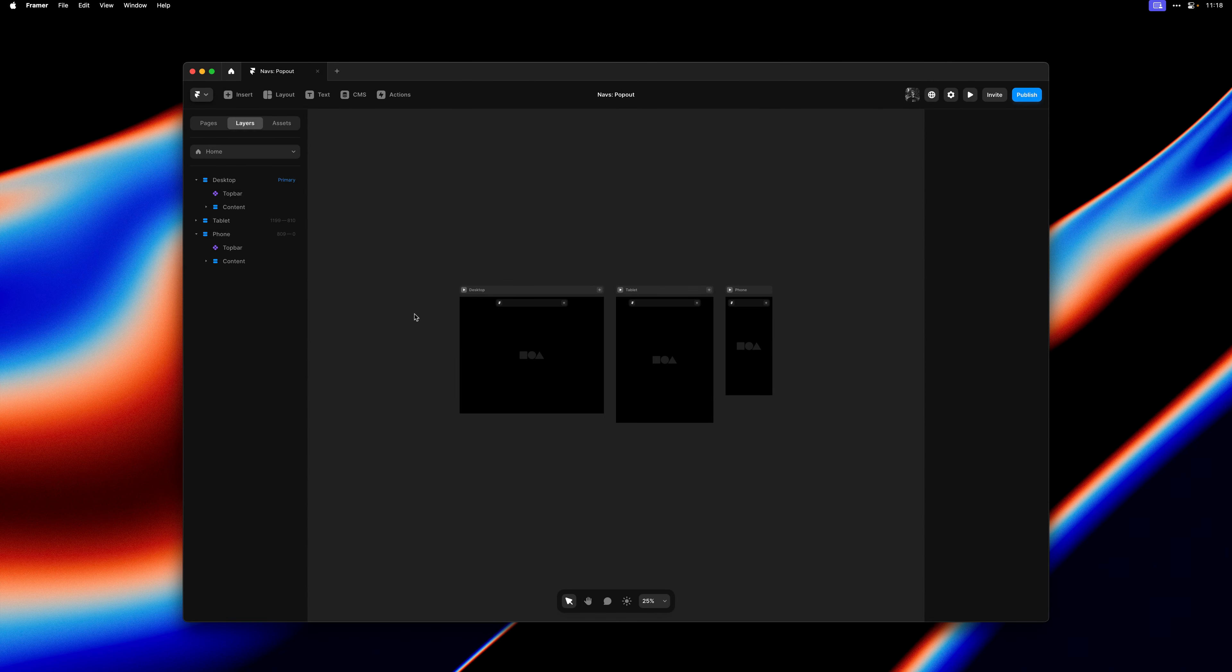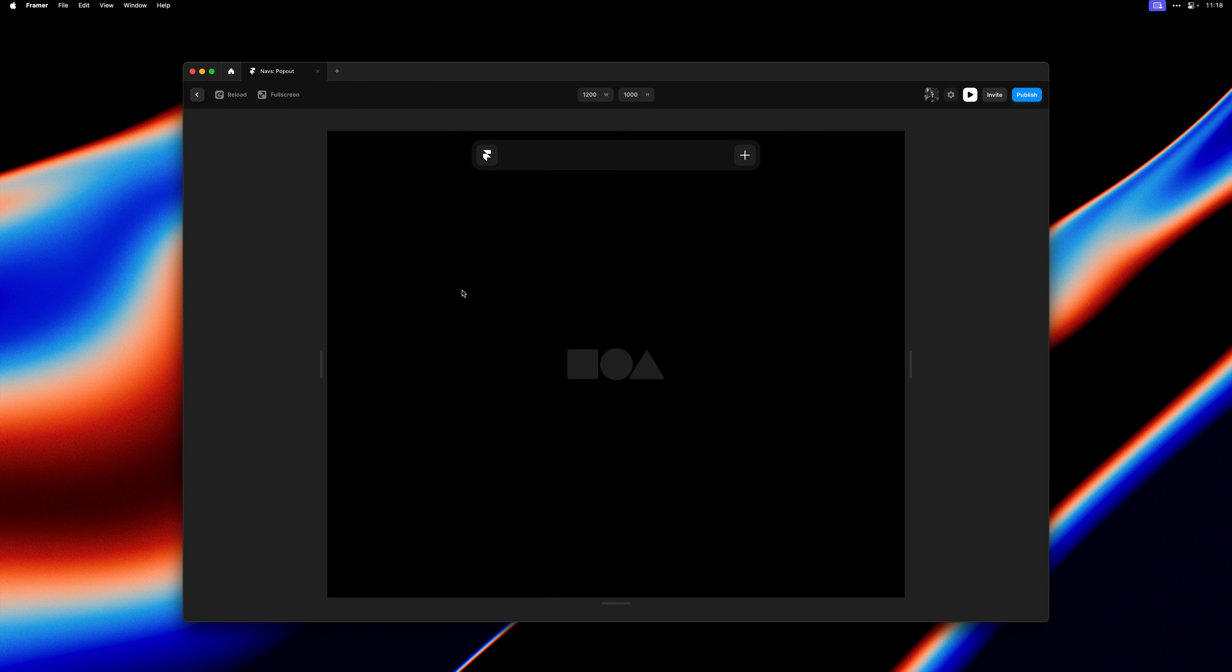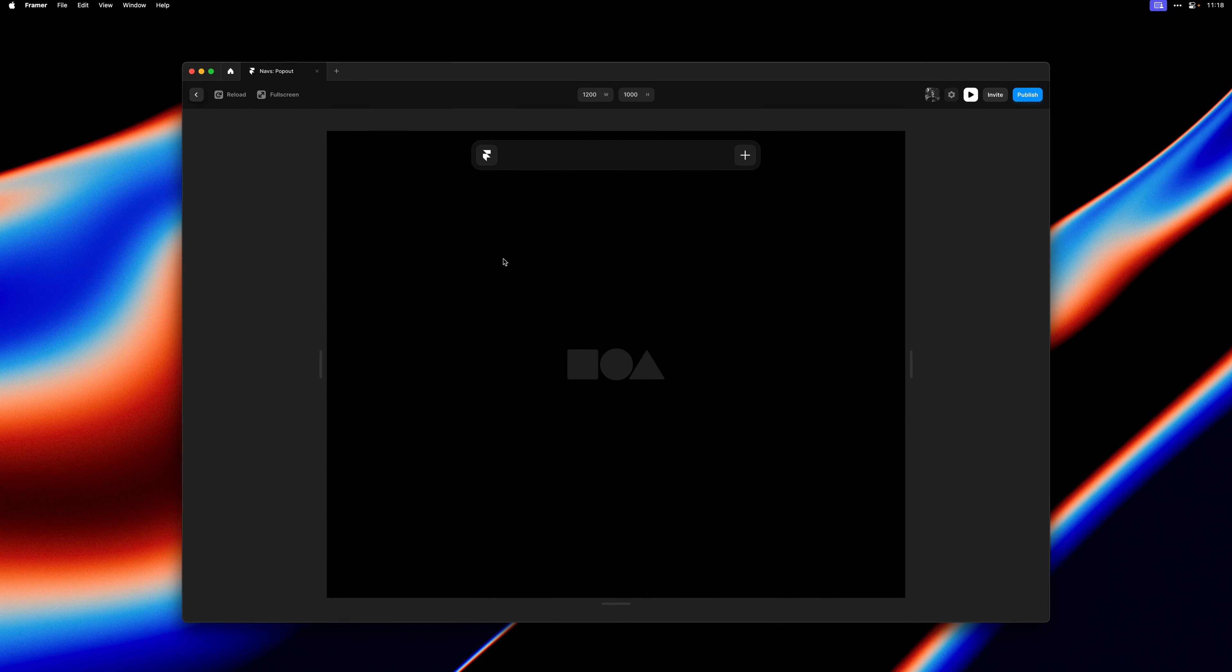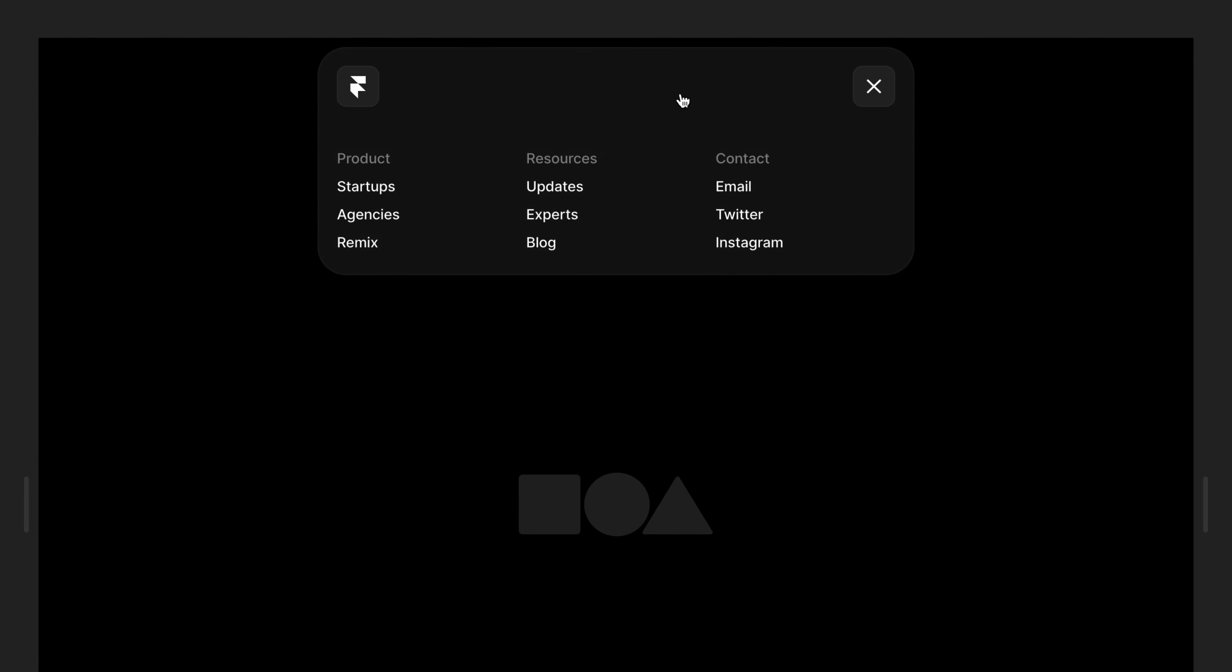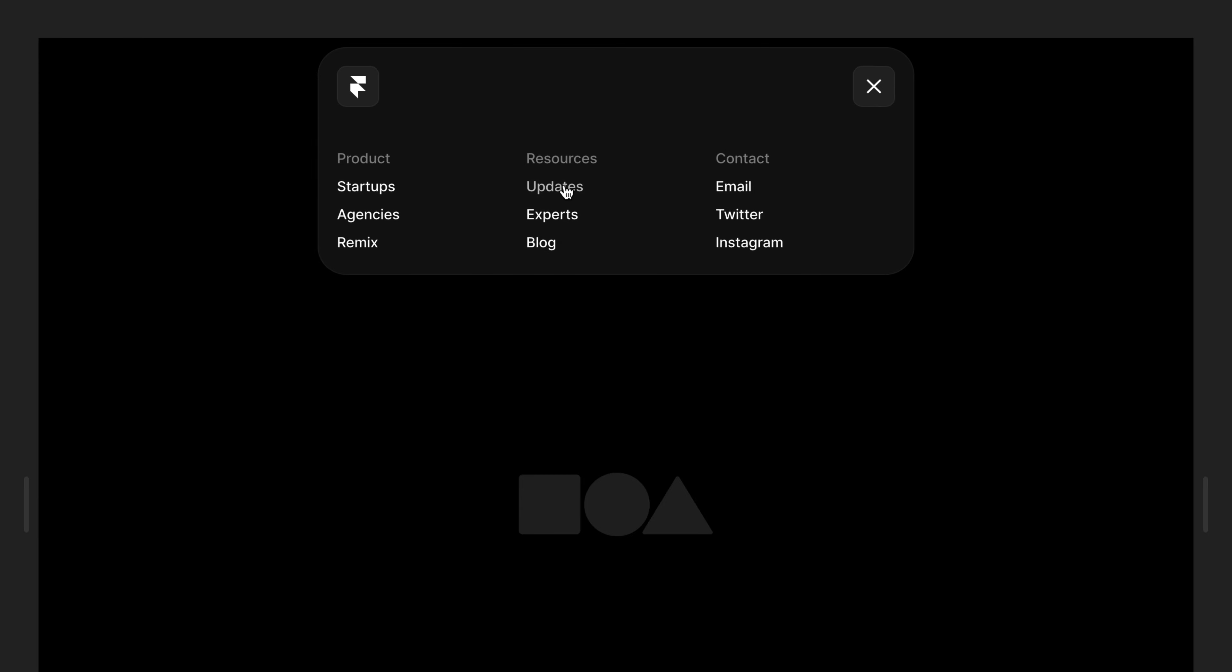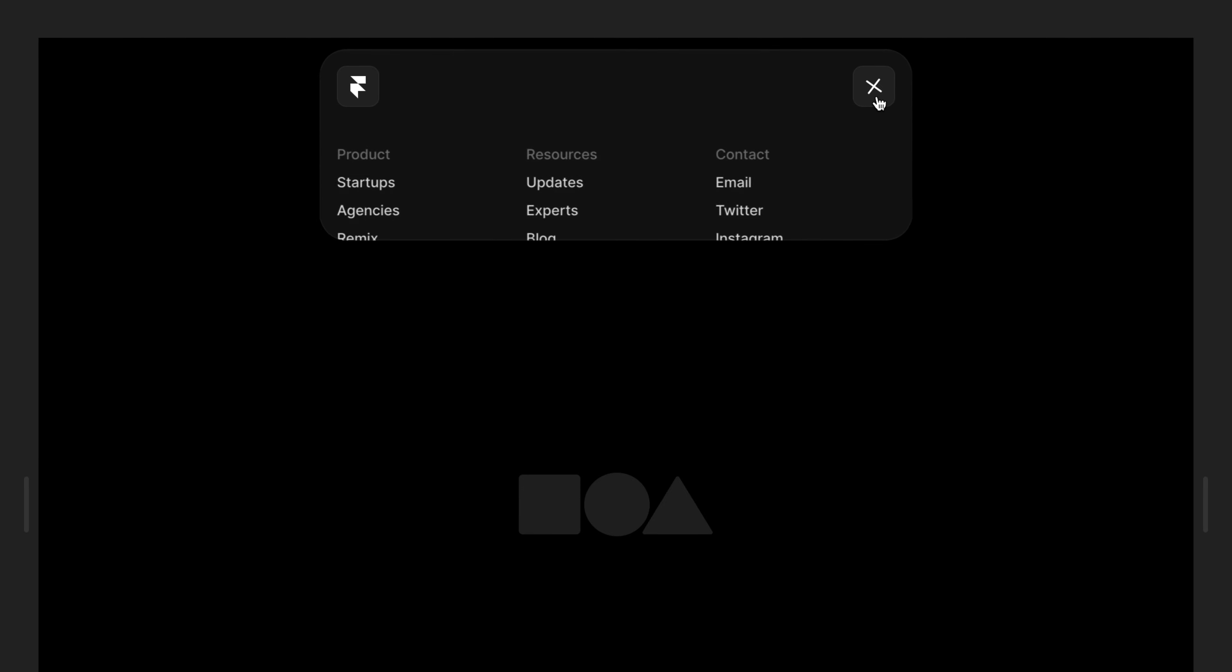Let's take a look at a navigation use case. Here I have this pop-out menu from nav.supply. You can click anywhere on the collapsed menu to open it, revealing a horizontal layout of links.